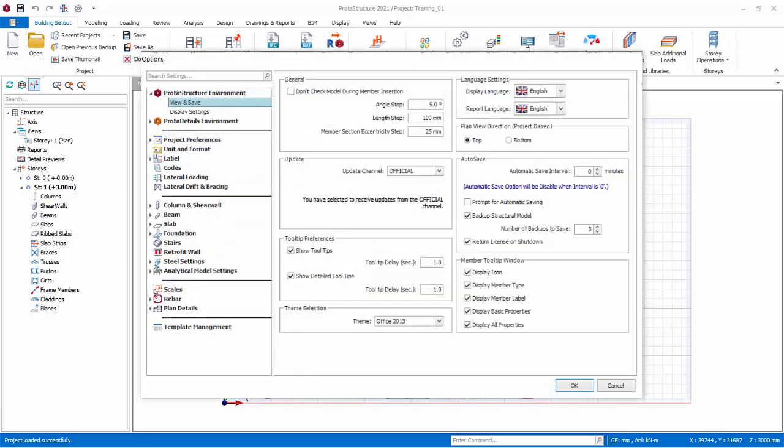Click View and Save. Angle Step Length Step is activated when you press Ctrl key while modeling axes. This allows you to increment and decrement the length and angle with the preset value while modeling.